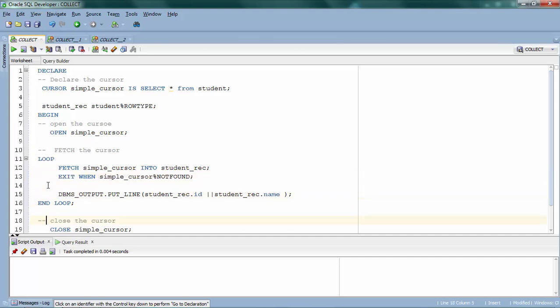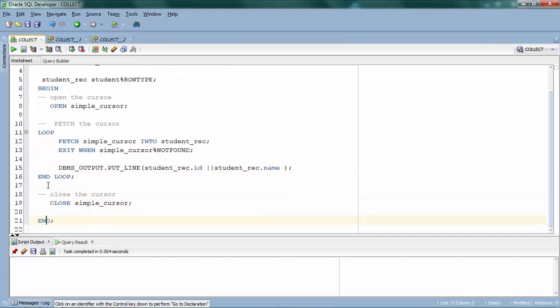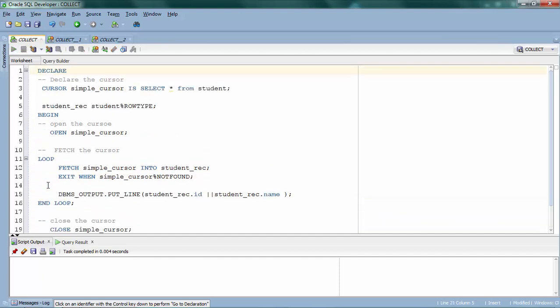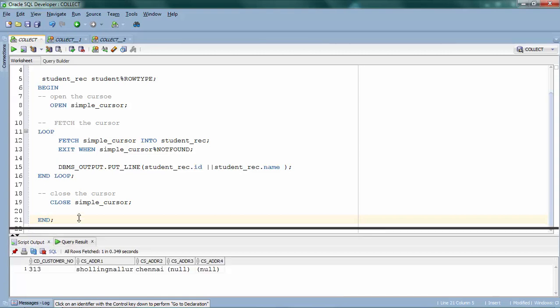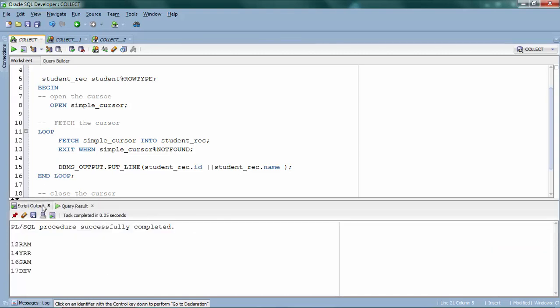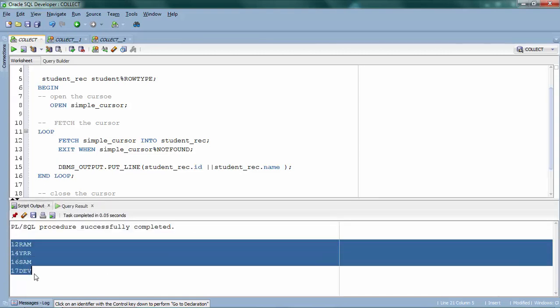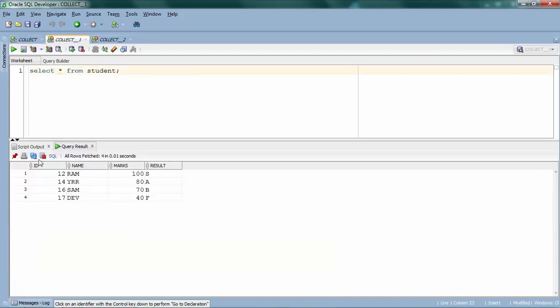Now when I run this program it should fetch all the rows. As you can see, it fetched four rows — the values are 12, 14, 16, and 17, which matches my student table.